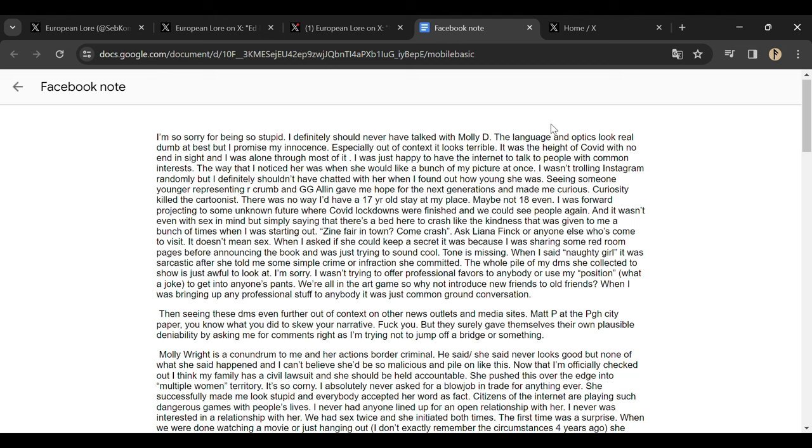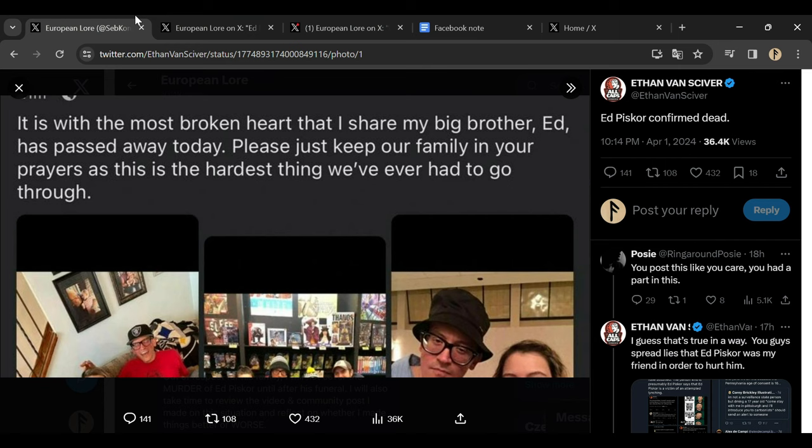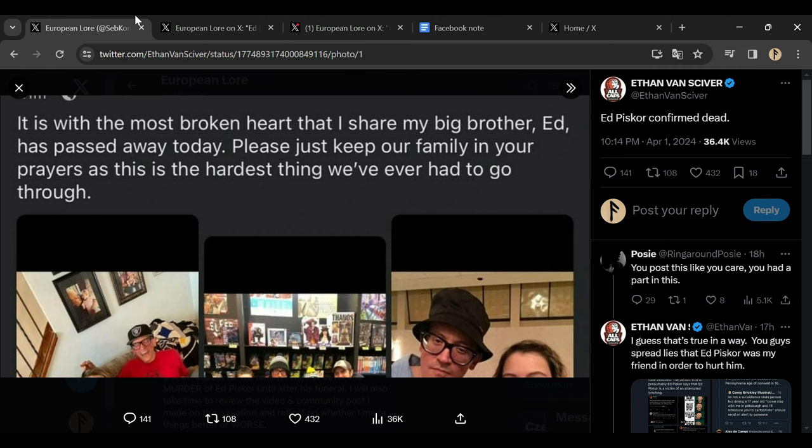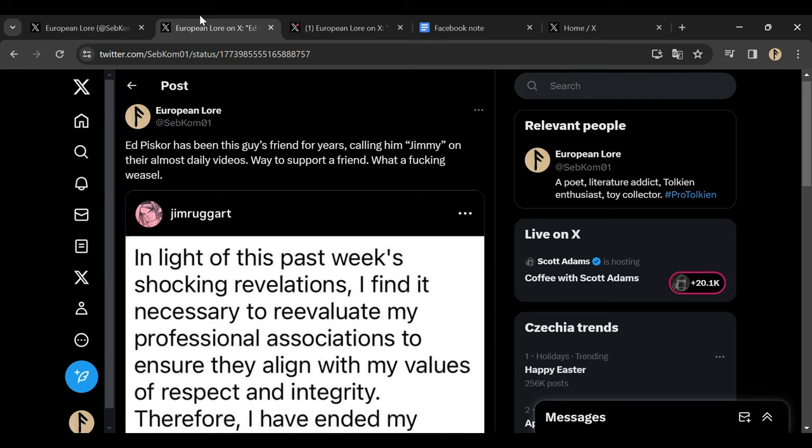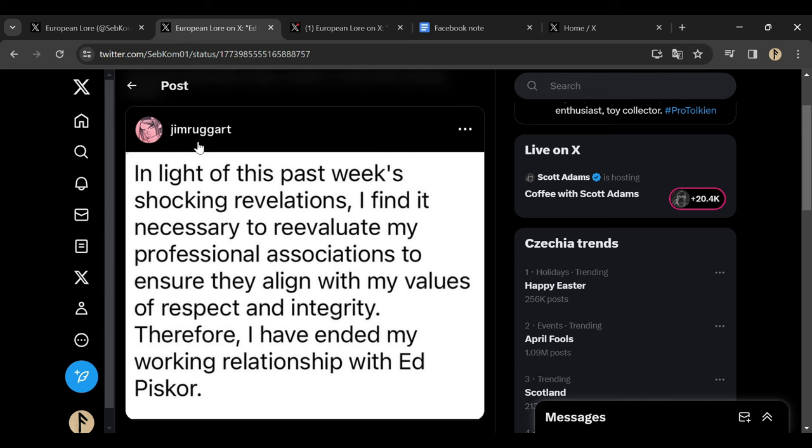Of course, it was all blown out of proportions by many people on the internet, by journalists, by cancel pigs as Mark Millar calls them. What is the worst of all, everybody turned against him. Even his dearest friend Jim Rugg, who posted this on Instagram. He deleted it since, but many people have saved it, such as myself. He said, 'In light of this past week's shocking revelations, I find it necessary to reevaluate my professional associations to ensure they align with my values of respect and integrity. Therefore, I have ended my working relationship with Ed Pisco.' This word, integrity.